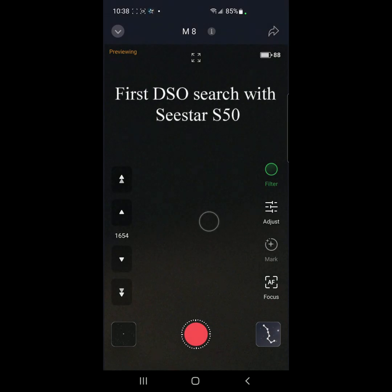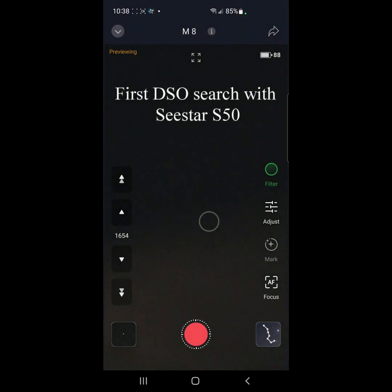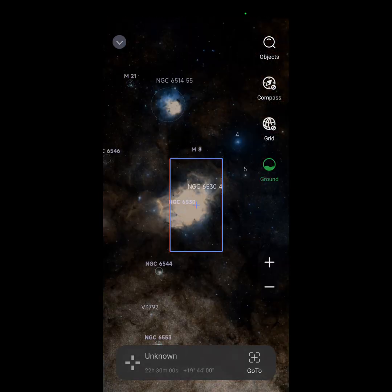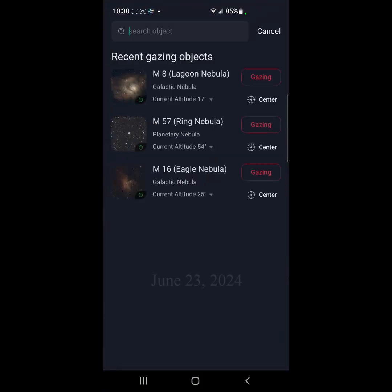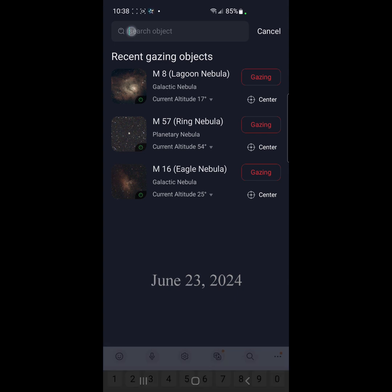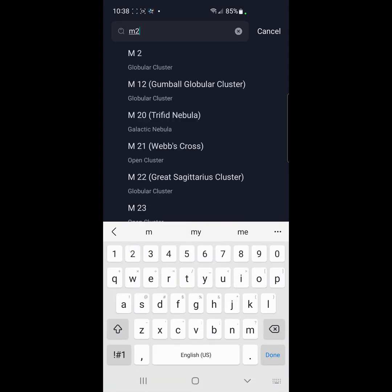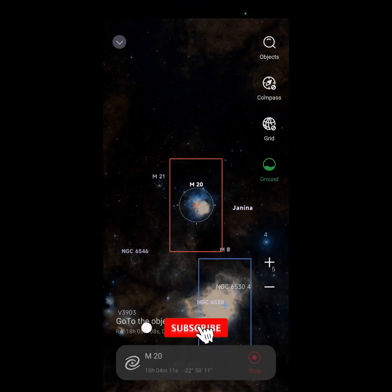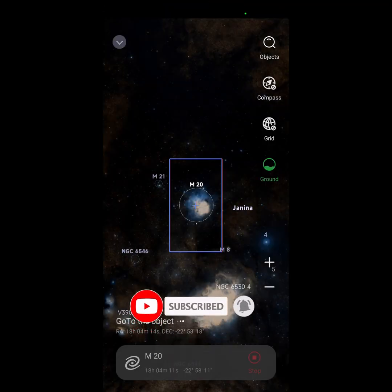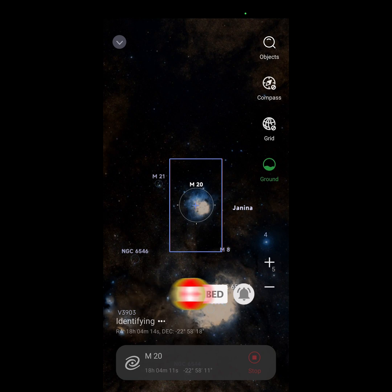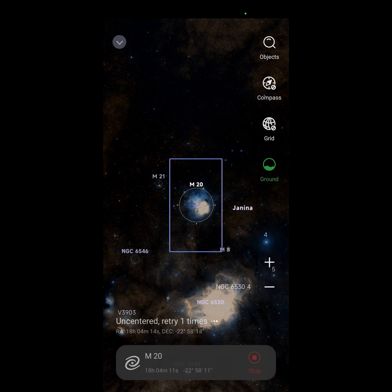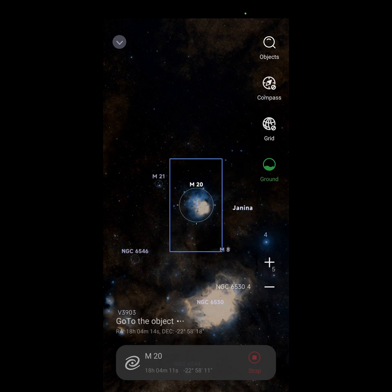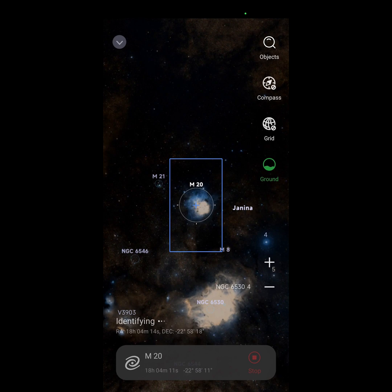I am going to go to M20. Finding object. It is kind of low in the sky, so I don't know. Object is centered.